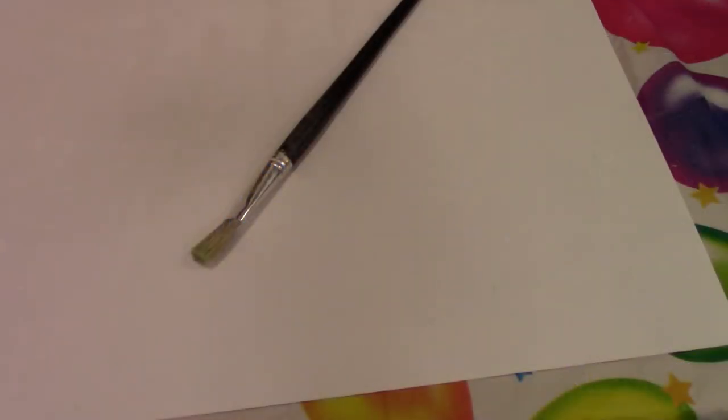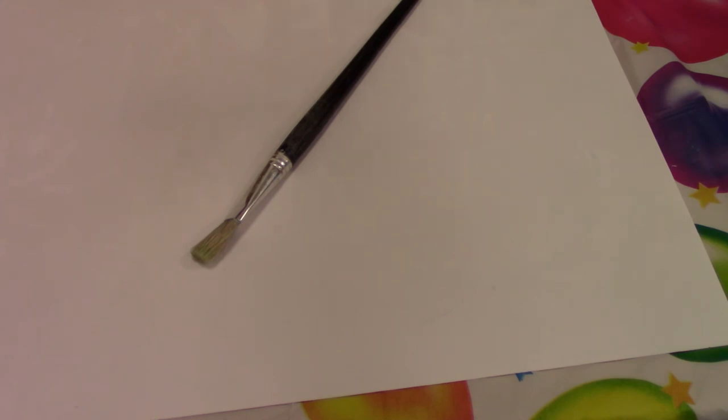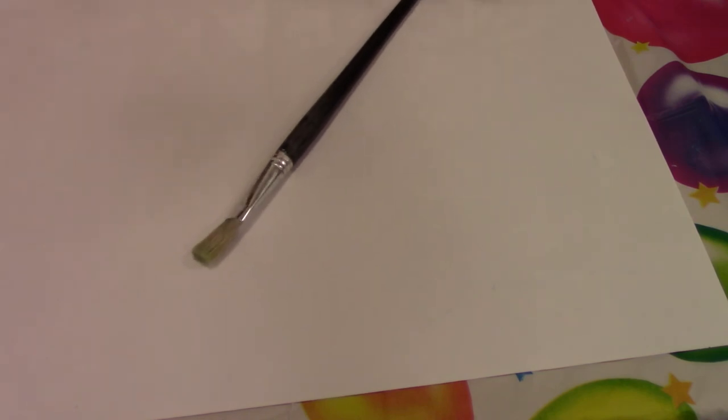Once you have drawn your design on the white paper, use watercolor, whatever colors you prefer, and paint over it. Once you do, you'll see the drawing start to reveal itself, and that's where the invisible ink comes into play.